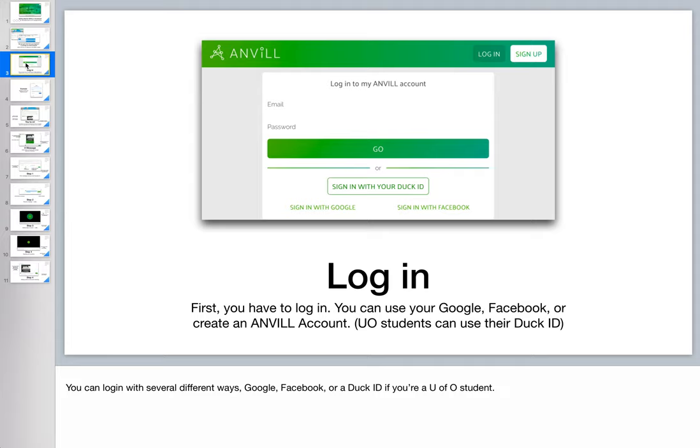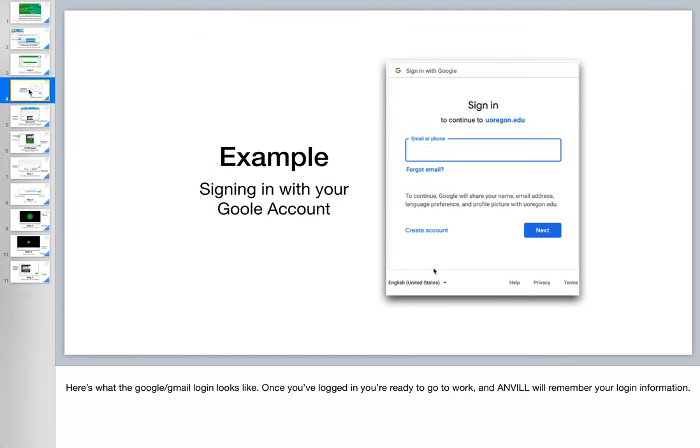Well, actually it takes them to the login screen and they can log in several different ways. Google, Facebook, or if they're University of Oregon students they can use their DuckID. That's what the Google login looks like. It should be very familiar to students.